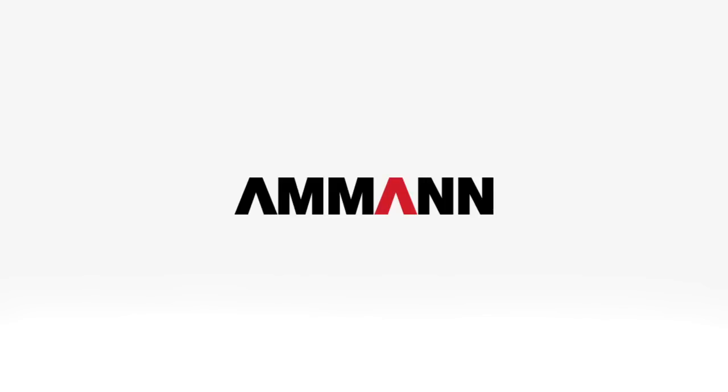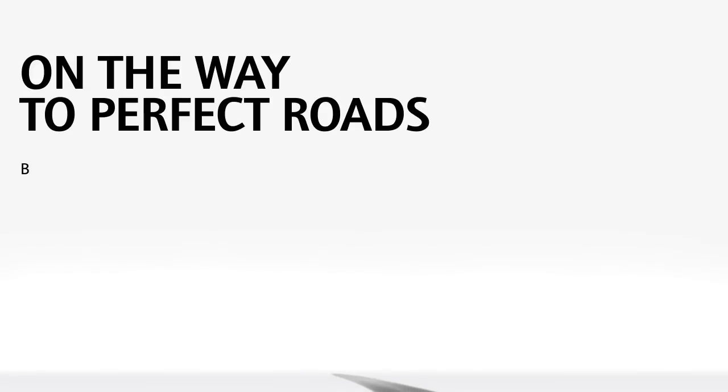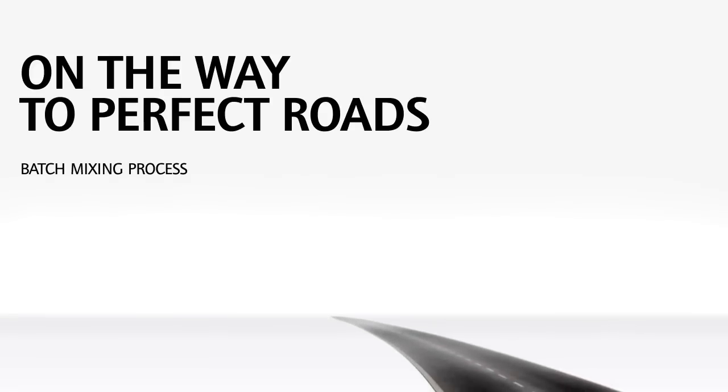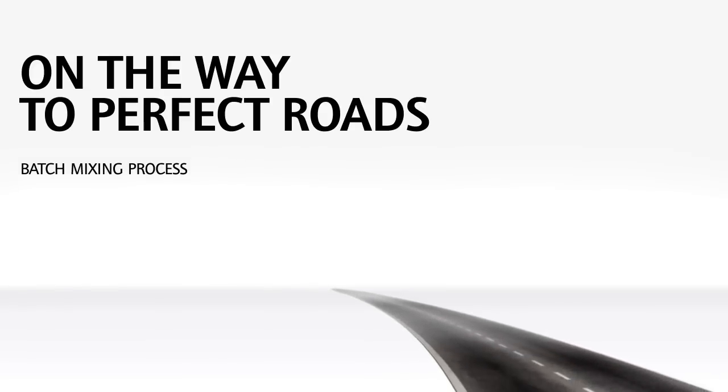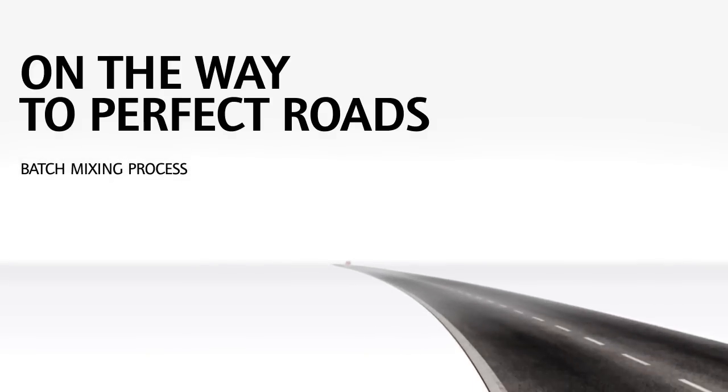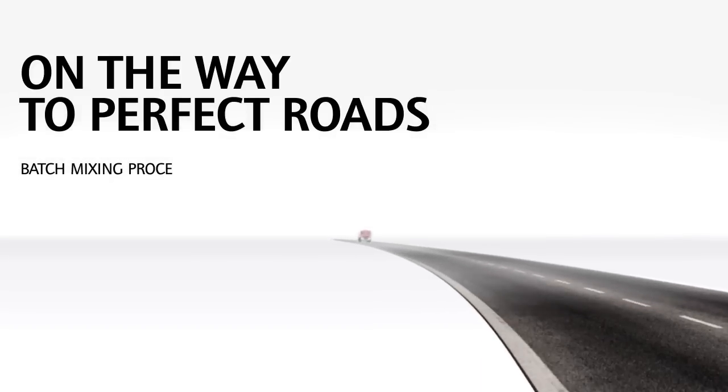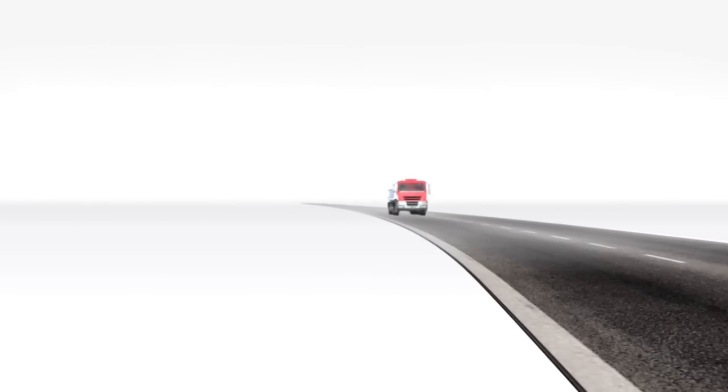Welcome to AMAN. Join us on an unusual journey through an asphalt mixing plant. Fasten your seatbelts, we're setting off.